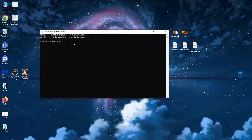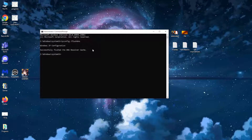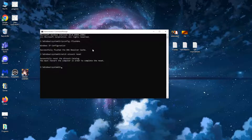Now that this has loaded up, we need to write three commands. The first command is: ipconfig /flushdns — press enter. The second command is: netsh winsock reset — press enter again. And the last command is: netsh int ip reset.